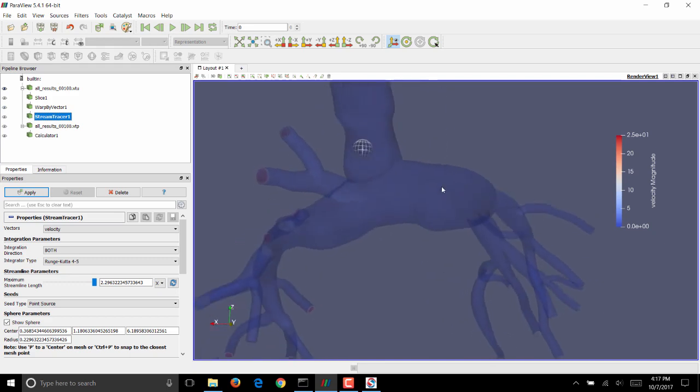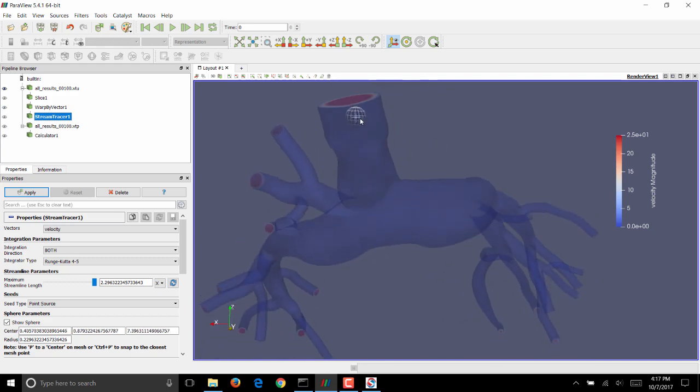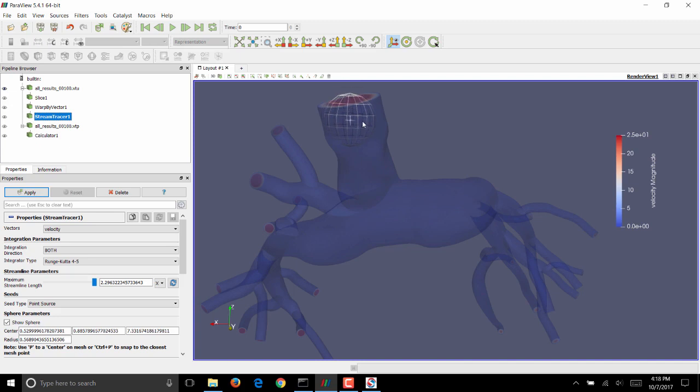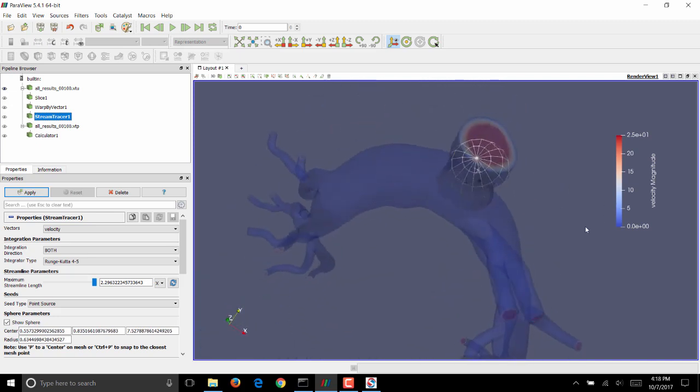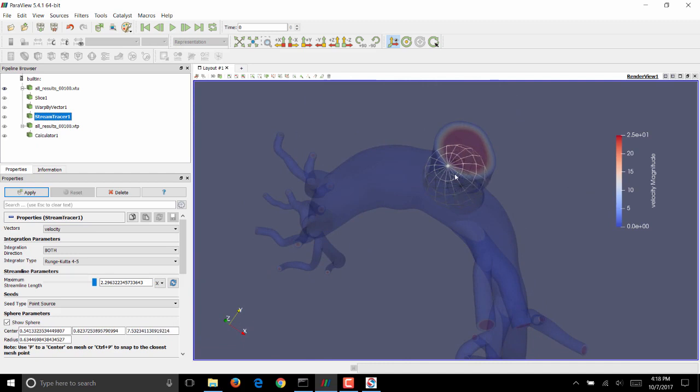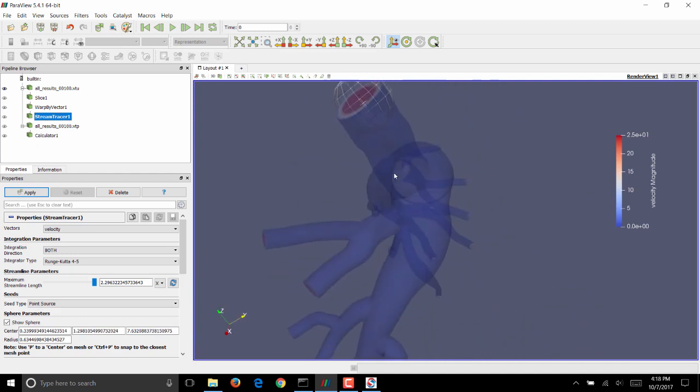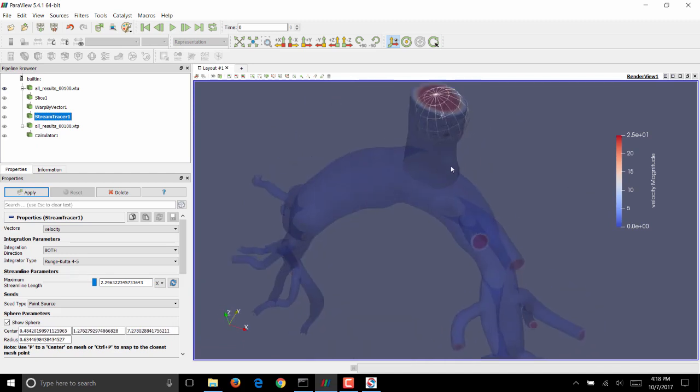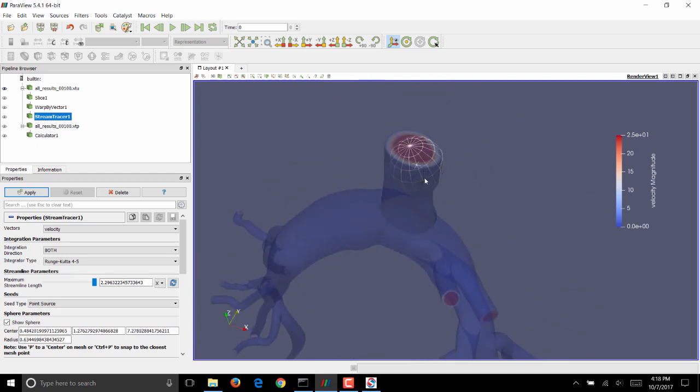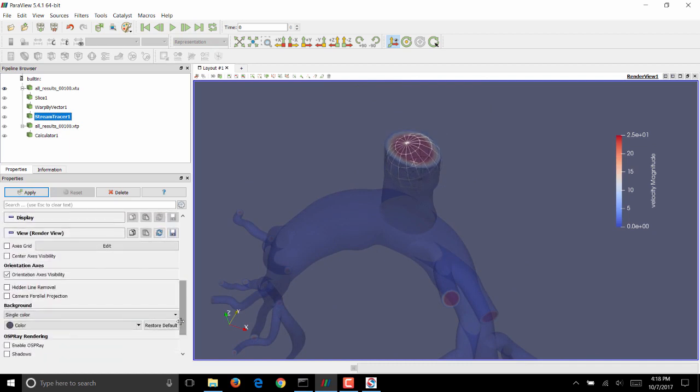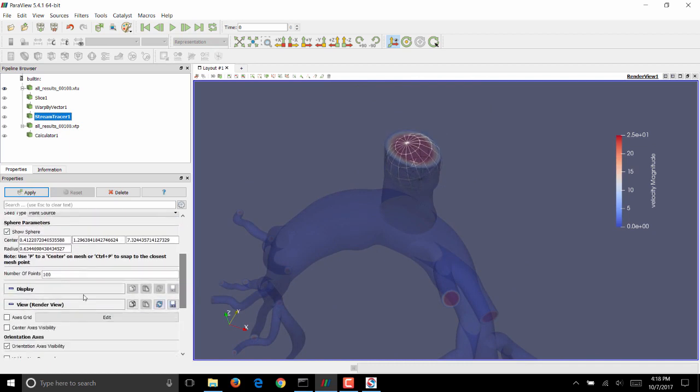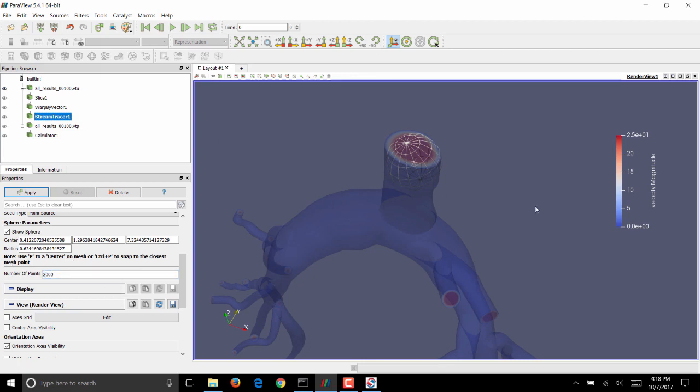A point source gives you this globe, which is essentially where all the points are seeded for your streamlines. I'll make sure that the globe is large enough to cover the inlet of the model, and at the same time, make sure that it's inside the model, because you want your point sources for the streamlines to be inside the model. I will change the number of points to 2000 so that we have enough streamlines. Click on apply.